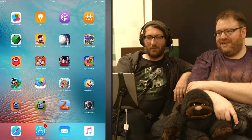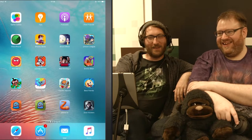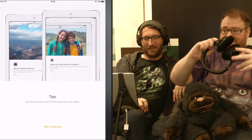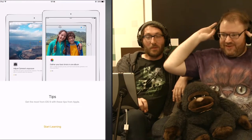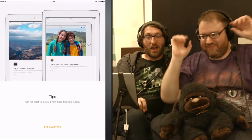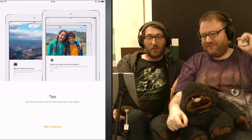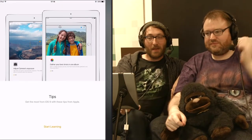Hello and welcome to TAP. We're playing Tips. Here we go, let's do it. Tips — get the most out of your iOS 9 with these tips from Apple.